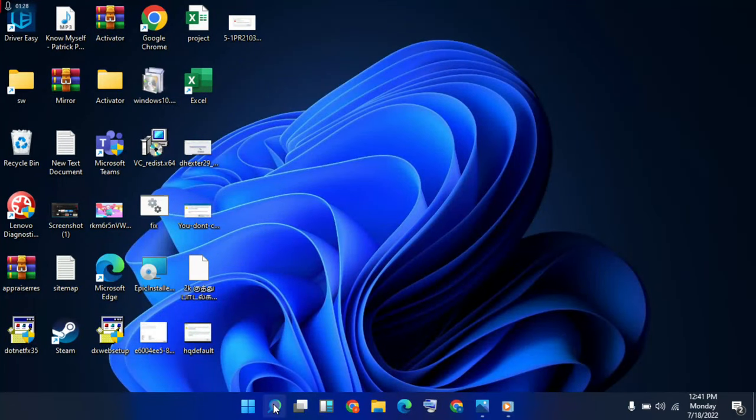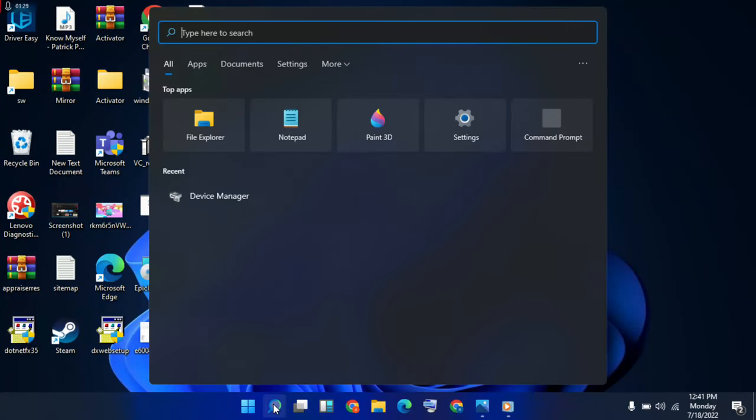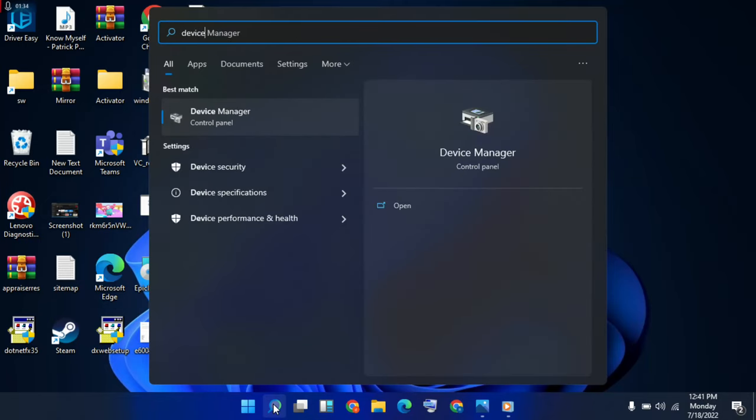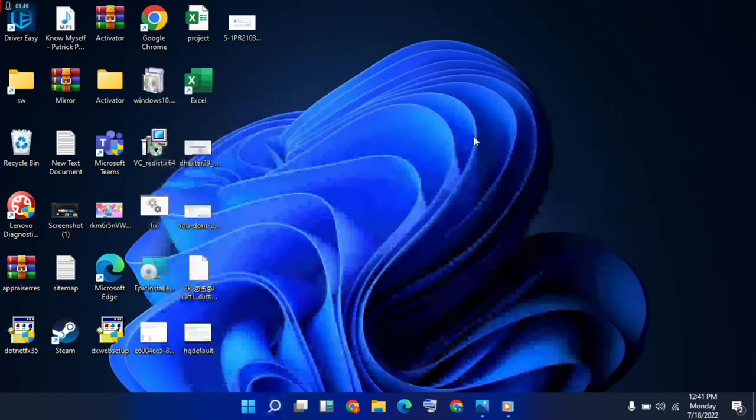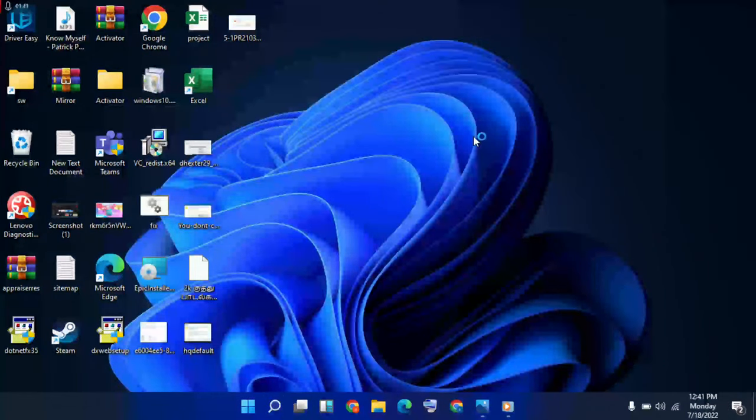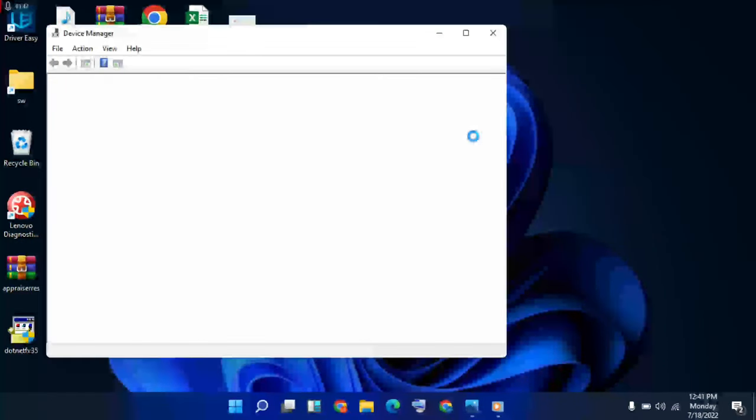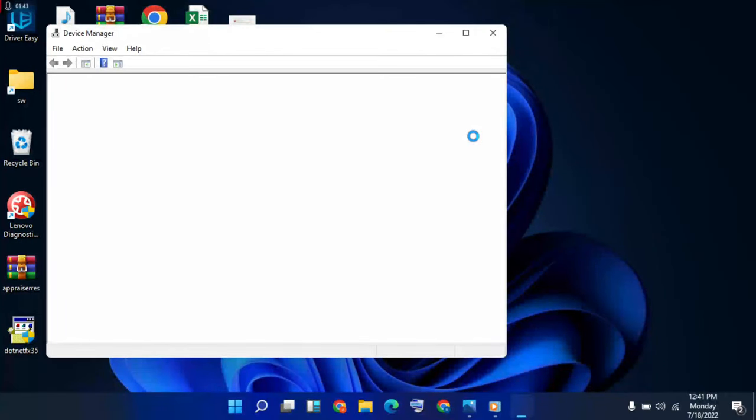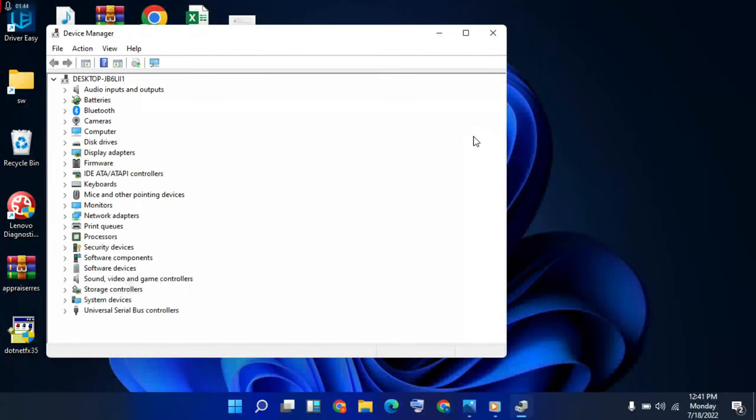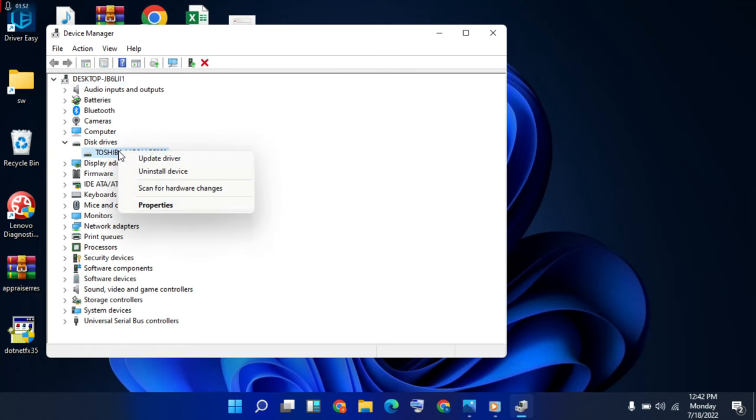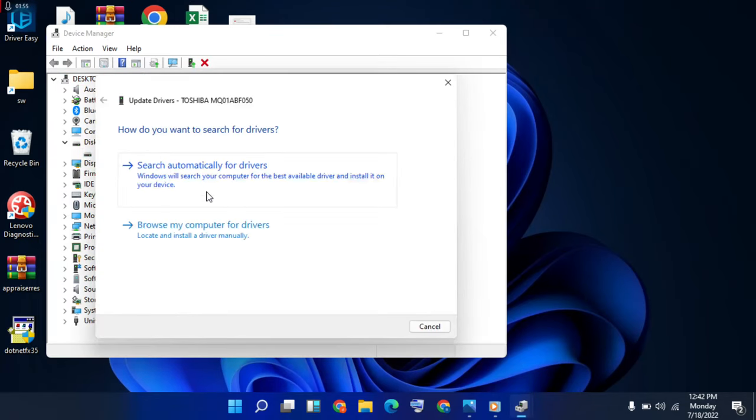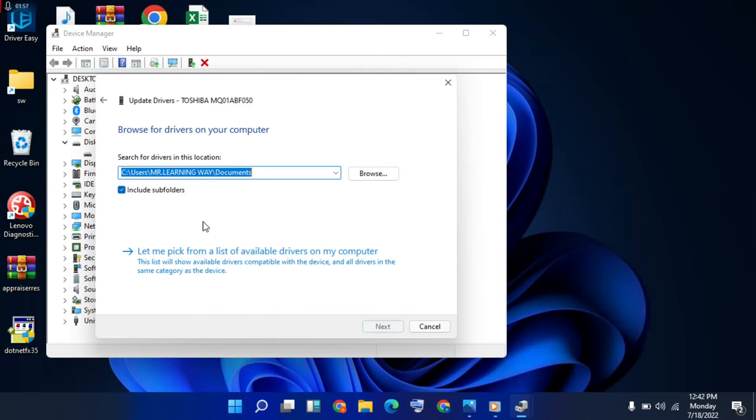Then return, go to search bar, type 'Device Manager', click here. Then choose disk drivers, click on it and right-click, update driver. Then browse my computer for drivers, then change the location, browse.